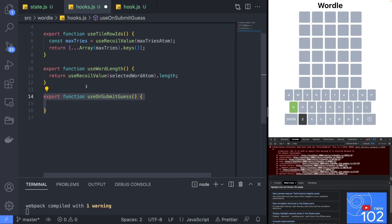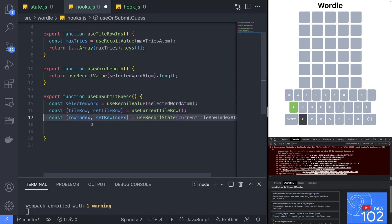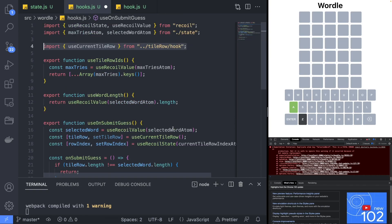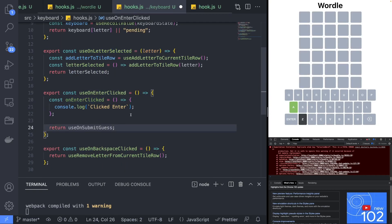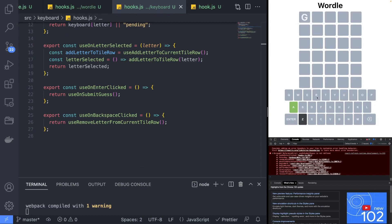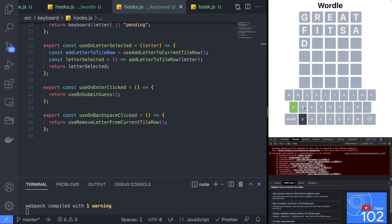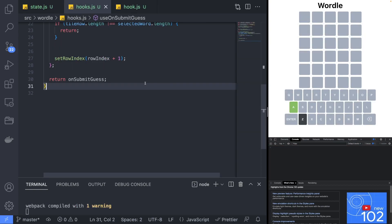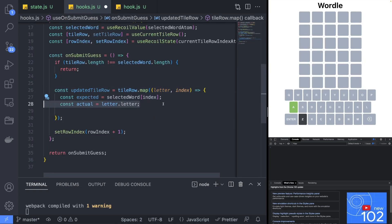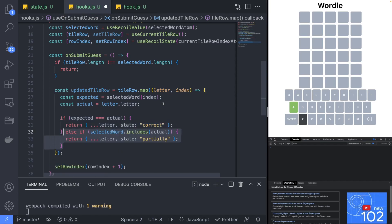Jumping back to the wordle hooks file we will start implementing the onSubmitGuess hook that will get invoked when the player presses enter, by first incrementing the current guess attempt. Back in the keyboard hooks.js we replace the logic in useOnEnterClick to call our useOnSubmitGuess hook. Now if we type a word and click enter we should be able to continue to type additional words on the next tileRow. Let's update onSubmitGuess to check if the current guess matches the expected word and update the tiles in the current tileRow with the correct state.